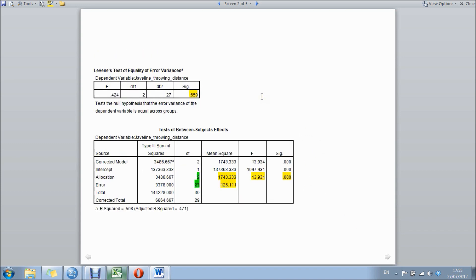The next box you're going to come to is homogeneity of variance, and this one particular example is Levene's test for equality of error variances. If you don't quite understand what homogeneity of variance is, click back to the main page and there's a link on there for a quick explanation.